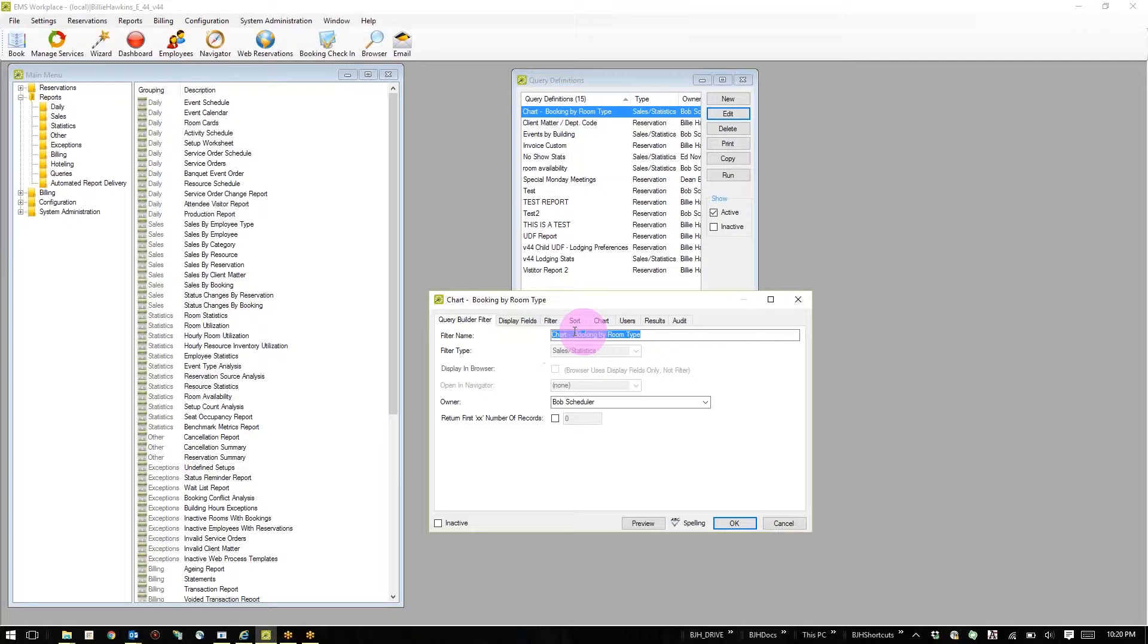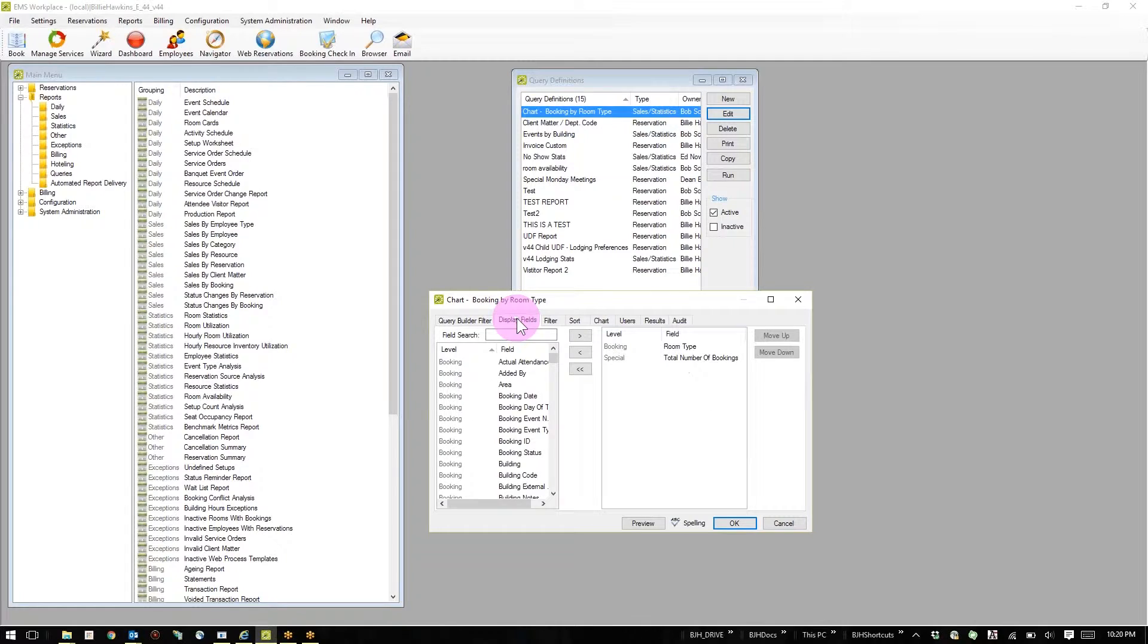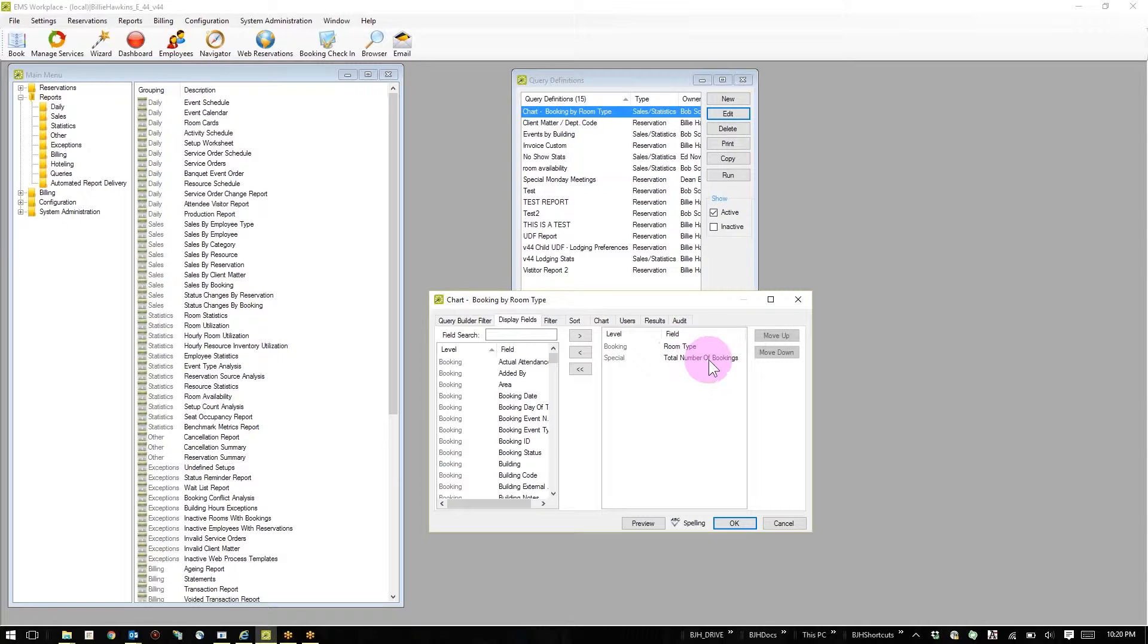In this case, I name it, I choose who will own it, as well as what fields I would like to display. In this example, I only care about the room type and the total number of bookings within those rooms.